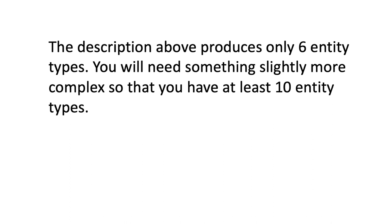For the purpose of the course project, those of you who are watching this for the course, the description that I have given here produces only six entity types. For your course project you're going to need something slightly more complex so that you have at least 10 entity types.